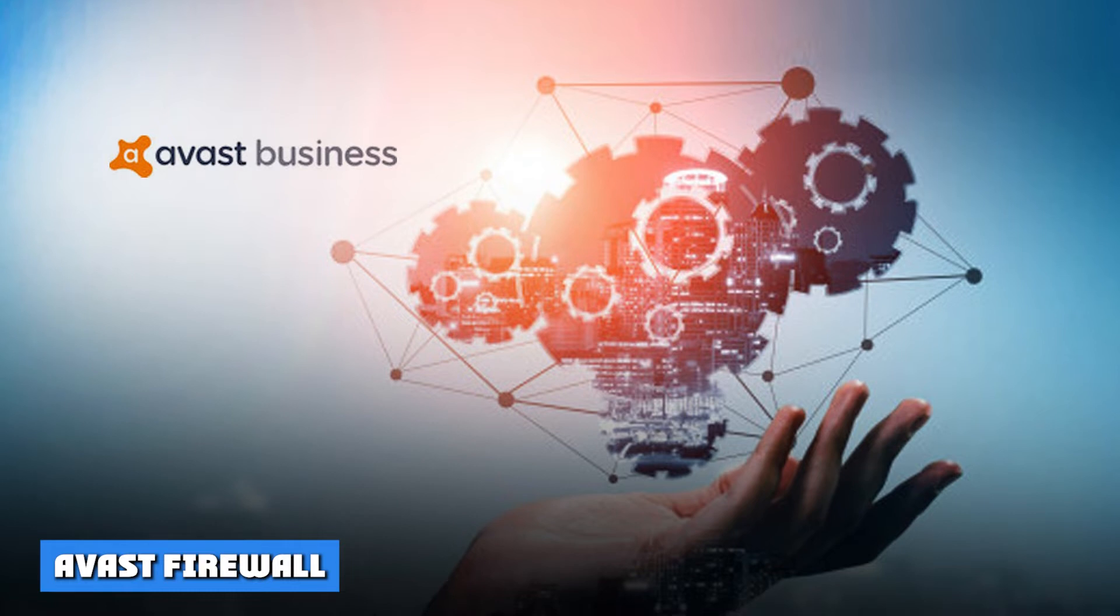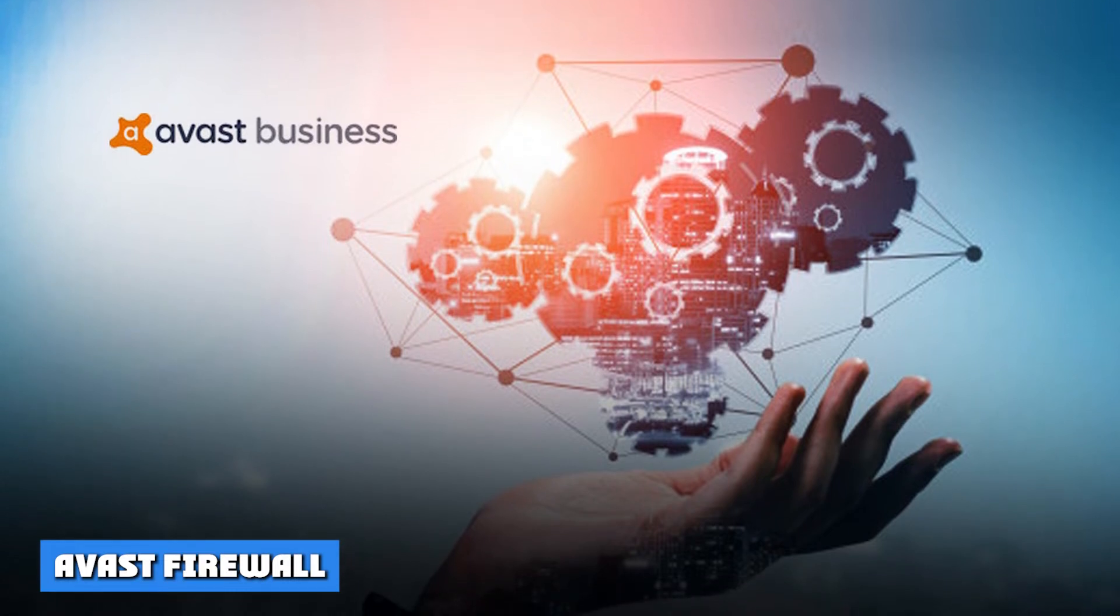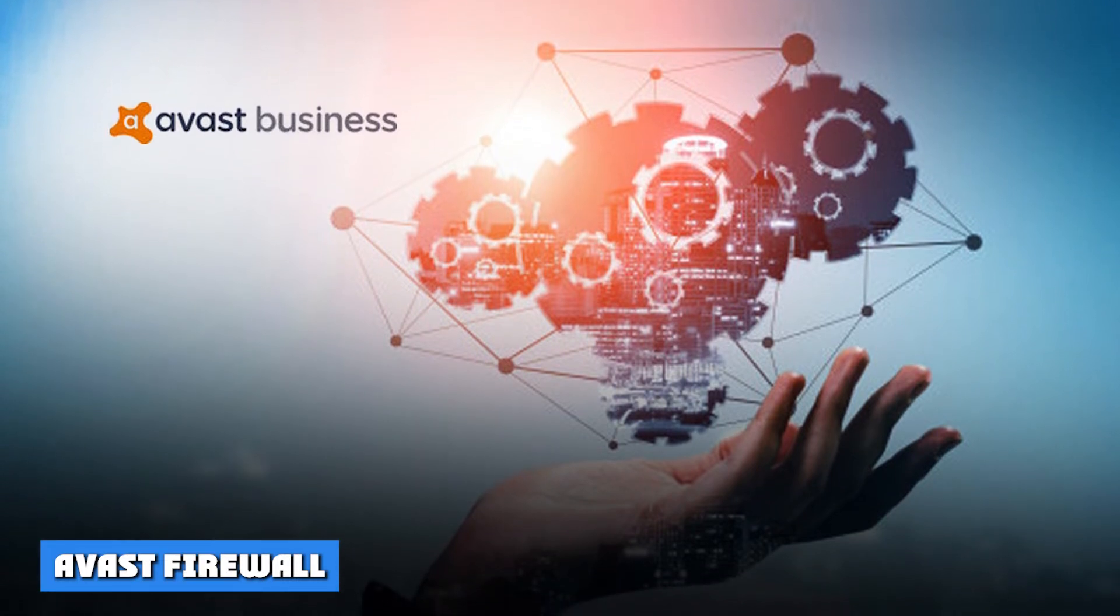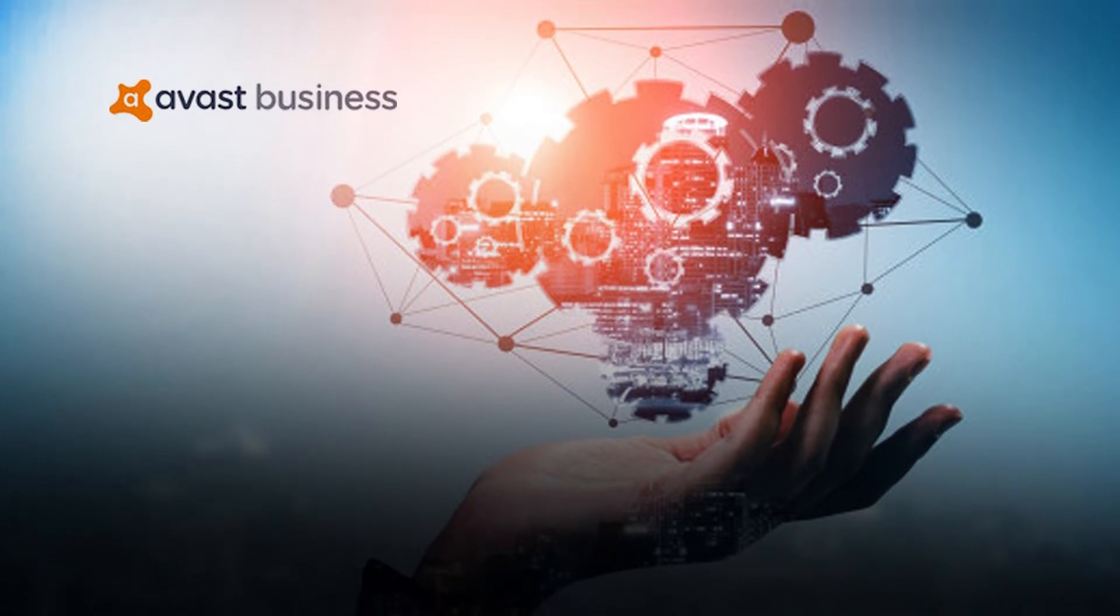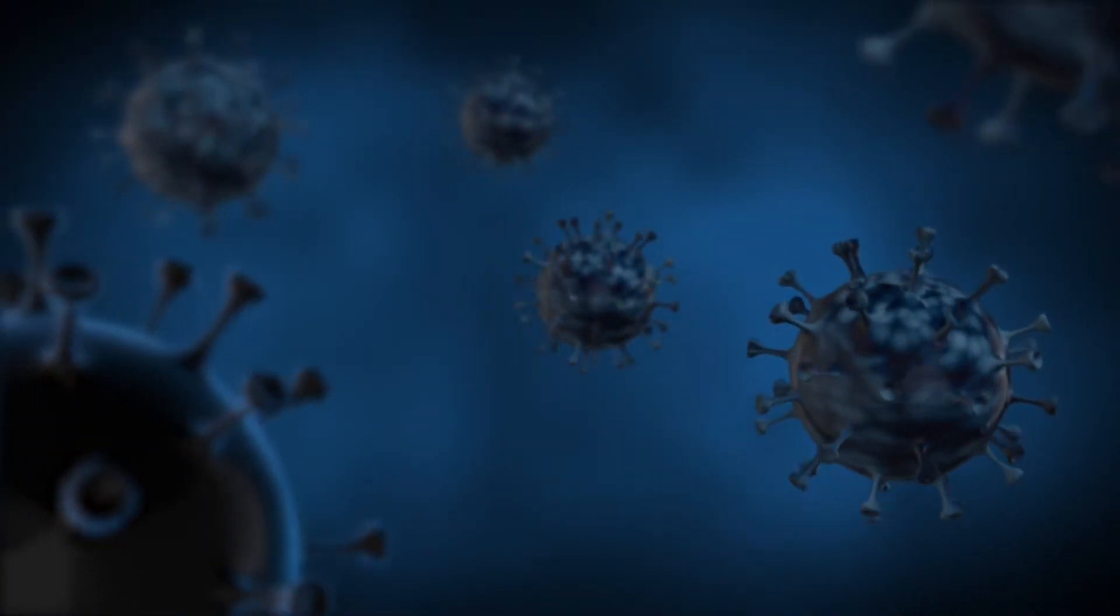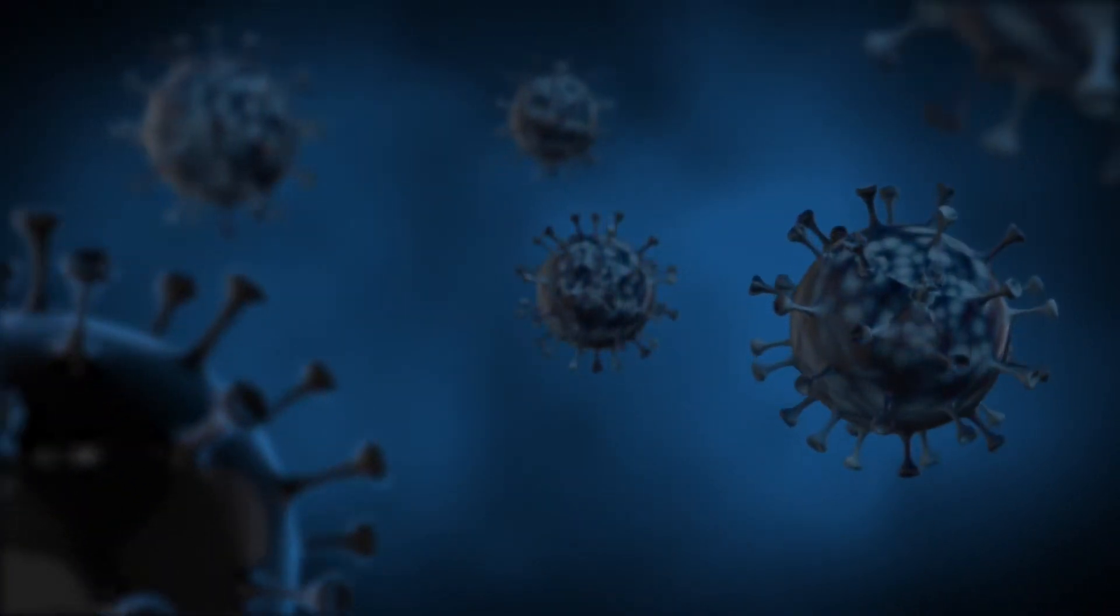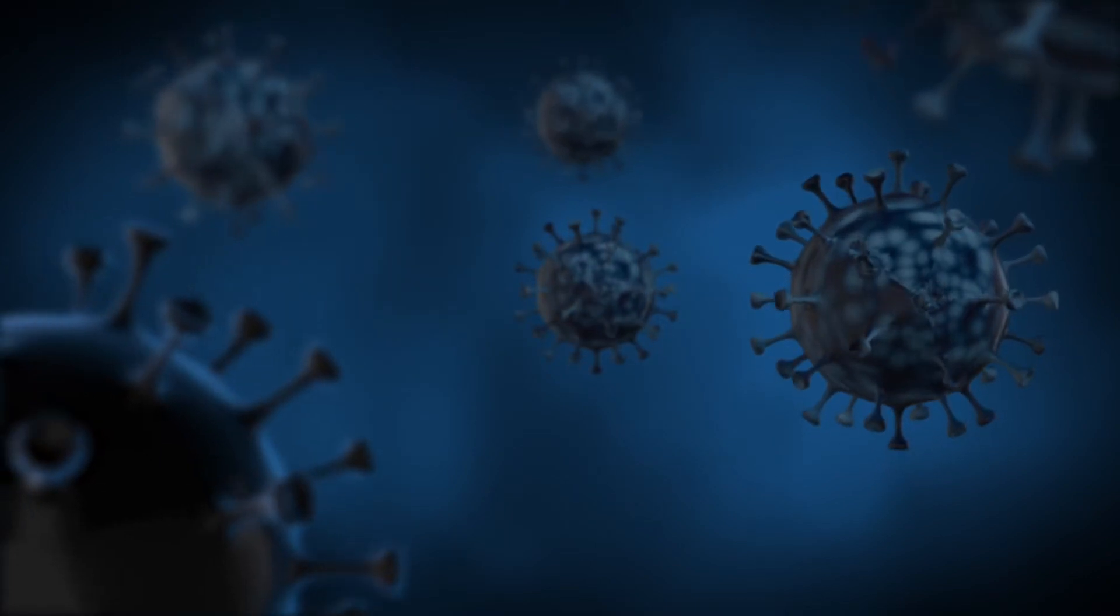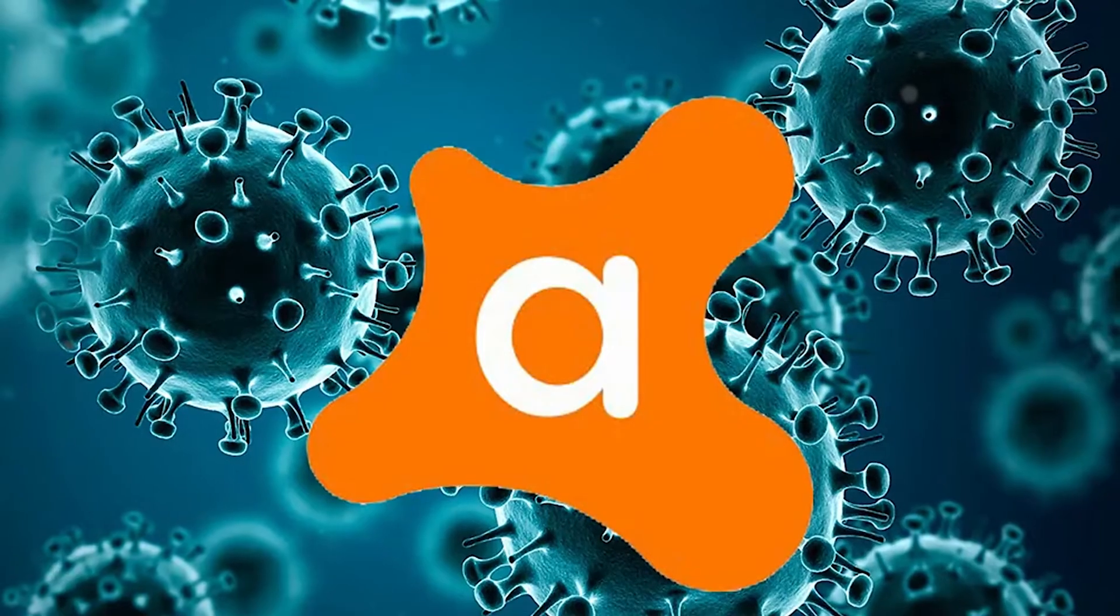Avast Firewall. A firewall is an essential part of an antivirus package, and Avast provides both free and paid users with one. To put it simply, a firewall protects your network from unauthorized intrusions. With Avast, you can block internet access to specific apps yourself.